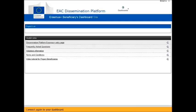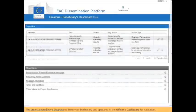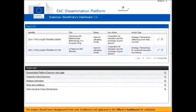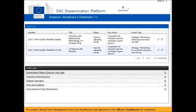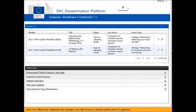Connect again to your dashboard. The project should have disappeared from your dashboard and appeared in the officer's dashboard for validation. Once the officer has validated the changes, you will receive a formal notification of approval from the agency with which you signed the grant agreement.